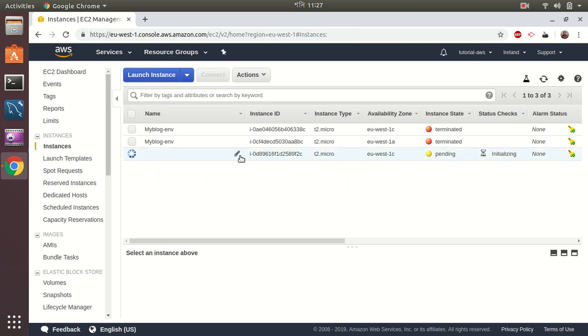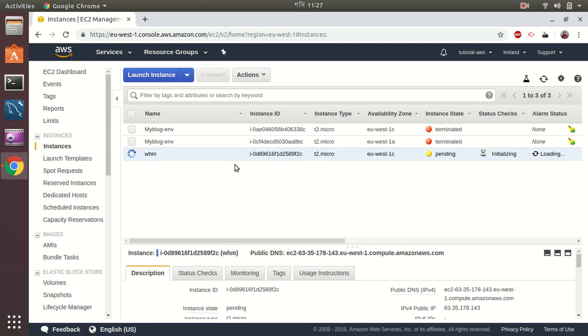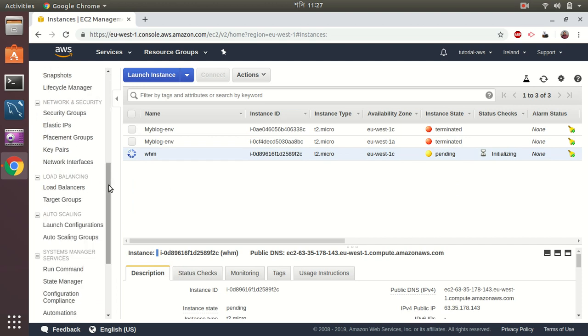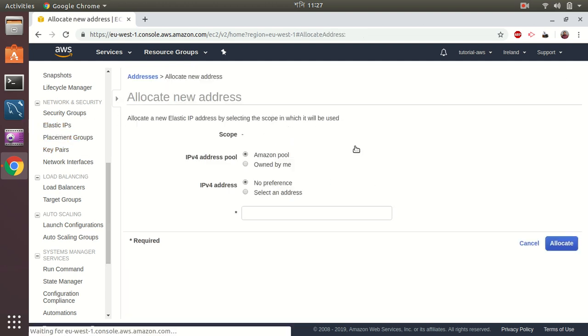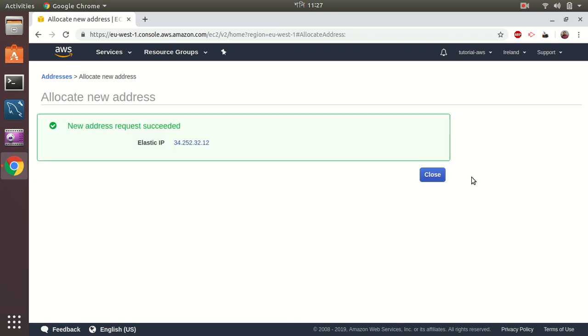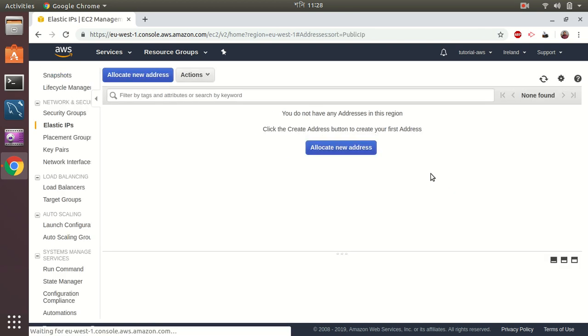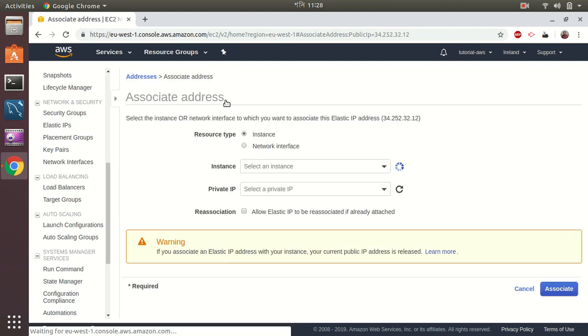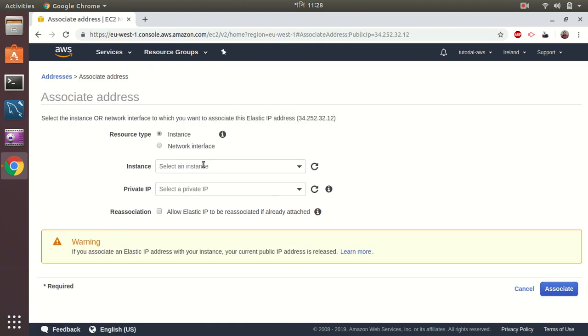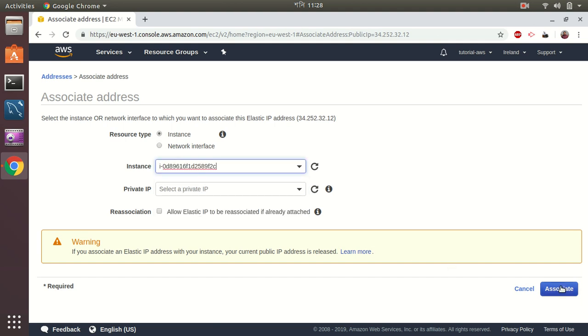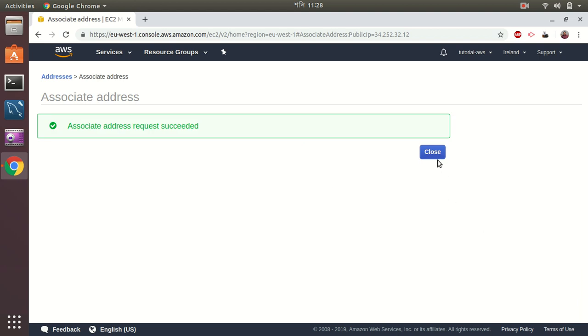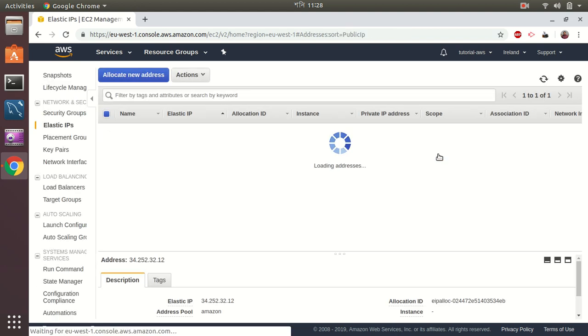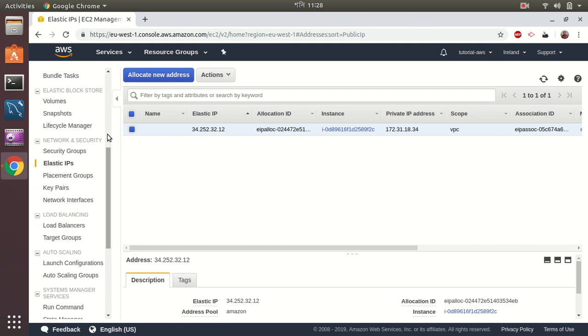I'm going to see the instance in here. It's creating, so let me put a name WHM. I'll create an elastic IP address and then assign it to this instance.